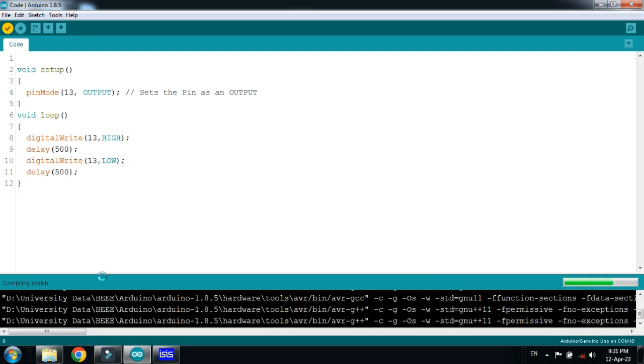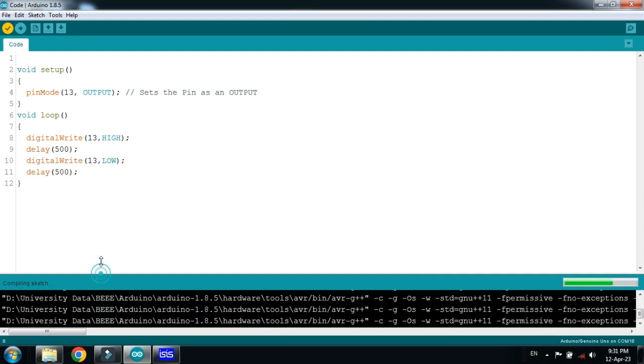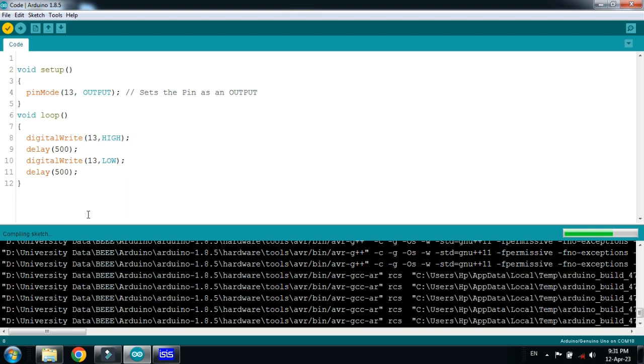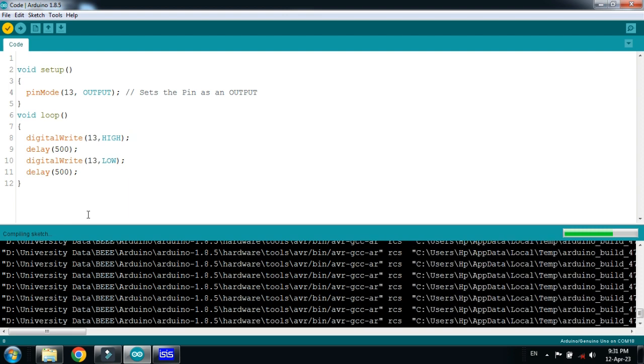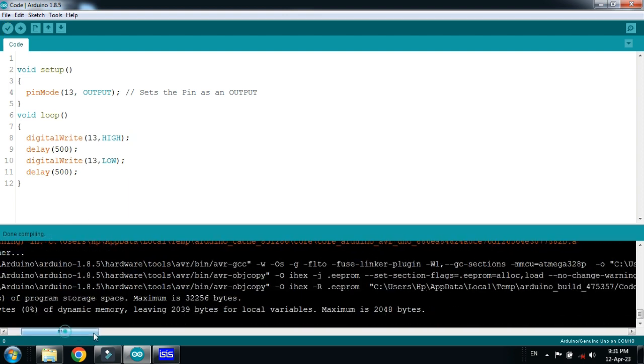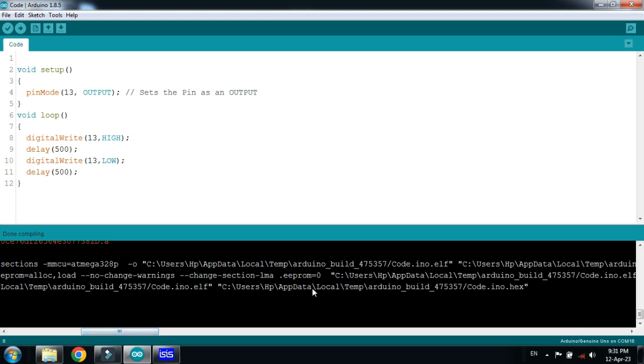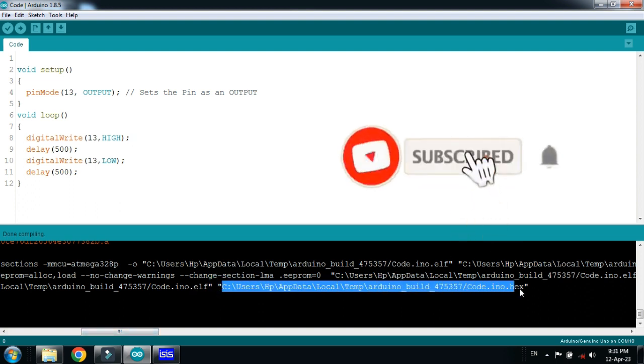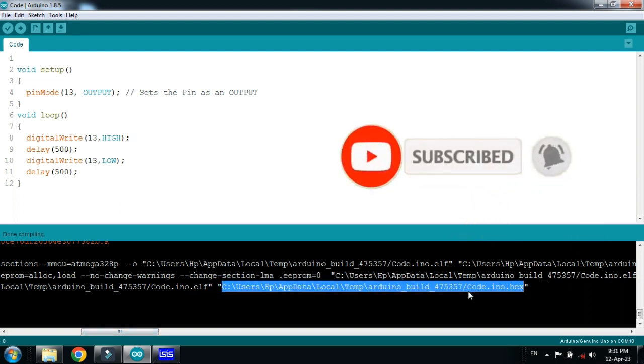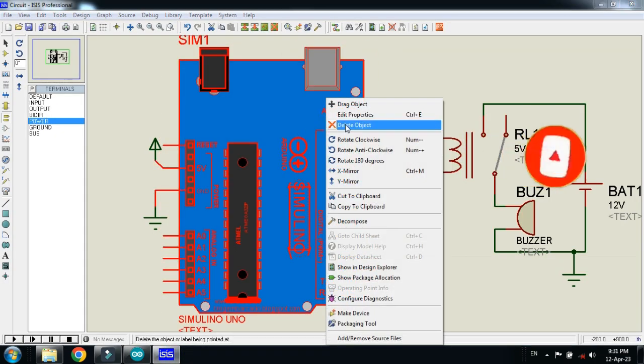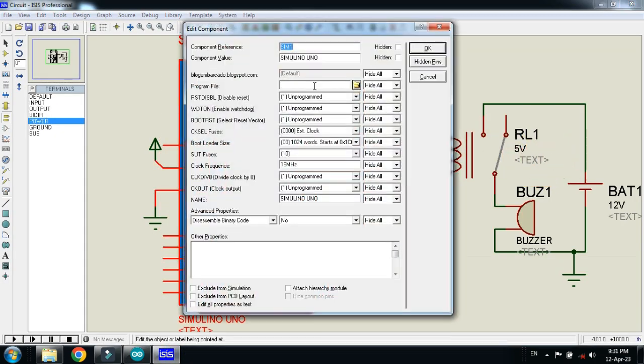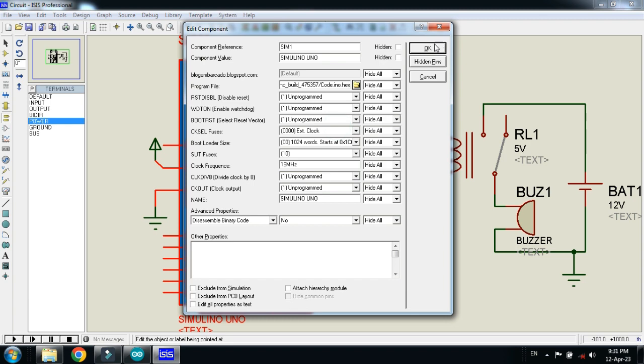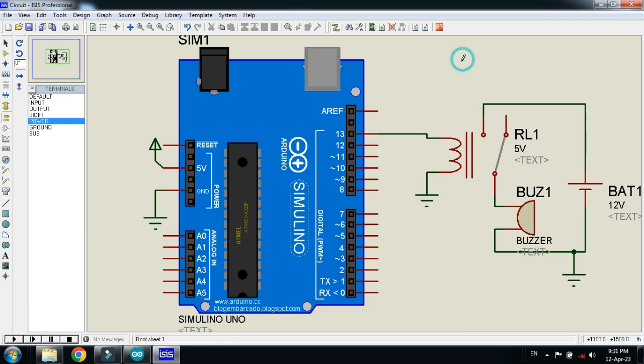And after compilation, copy the hex file from here. So this is the hex file. Copy the hex file address from here. Select it and now press Ctrl+C. Now paste the hex file address in the Arduino. Paste it here and now click on OK. So now let me run it.